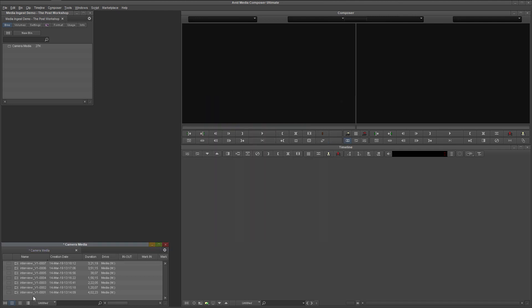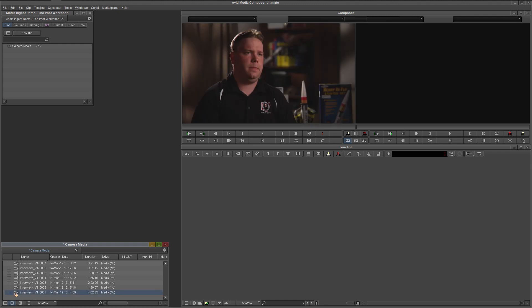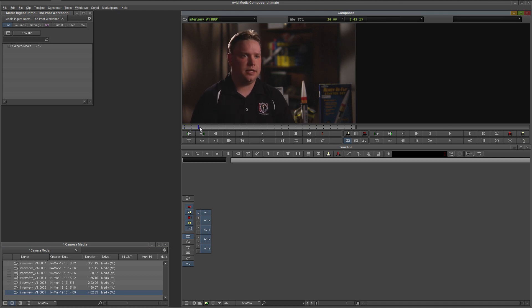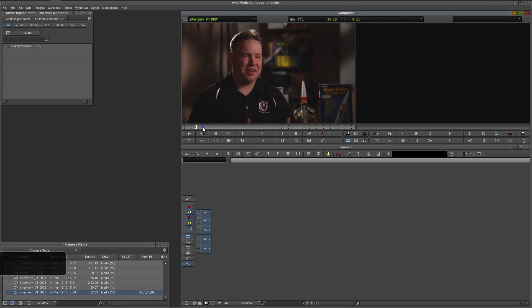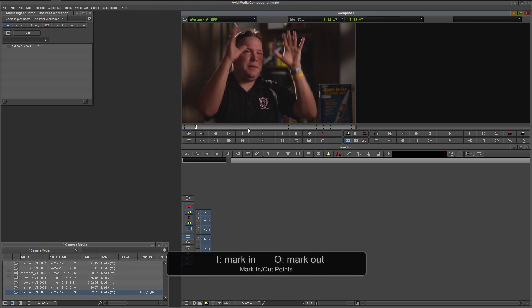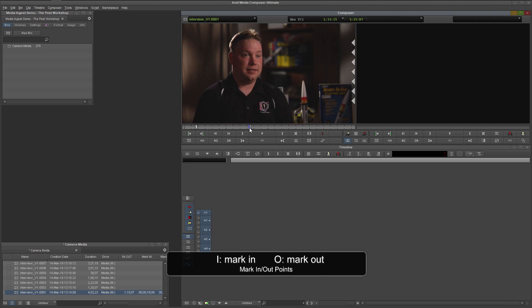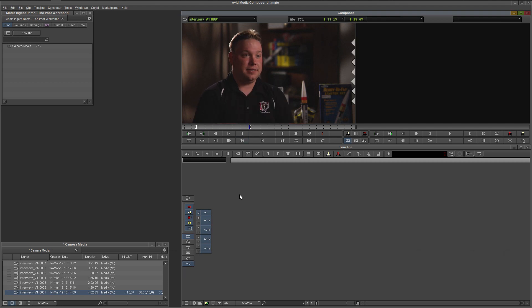Load any clip into the source monitor by double-clicking it. Mark in and out points around the segment you want to use. I for in. O for out. And we are ready to splice this clip into a sequence. However, while you can take your project from start to finish with nothing but linked media, very few professional editors work this way.